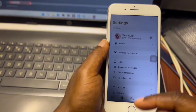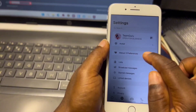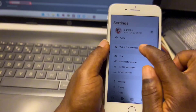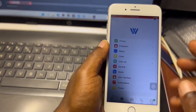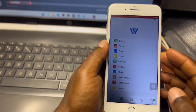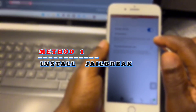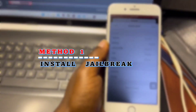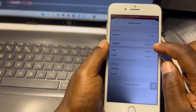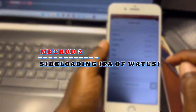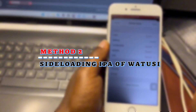With this trick you will be able to have features that aren't available on the official WhatsApp. In order to have WhatToSee on your device there are two methods: the first is by jailbreaking your device, and the second is by sideloading the IPA on your device.